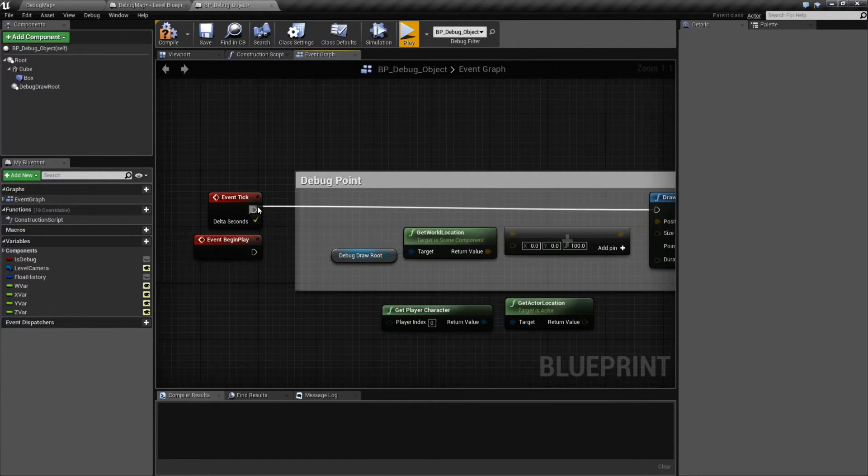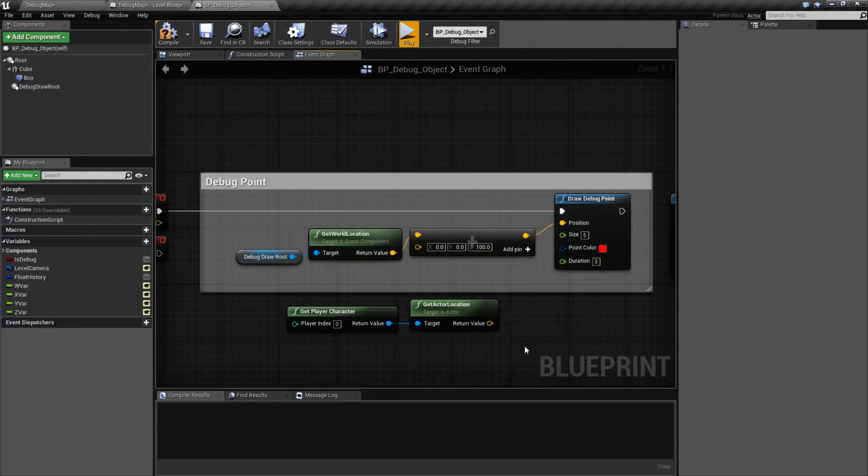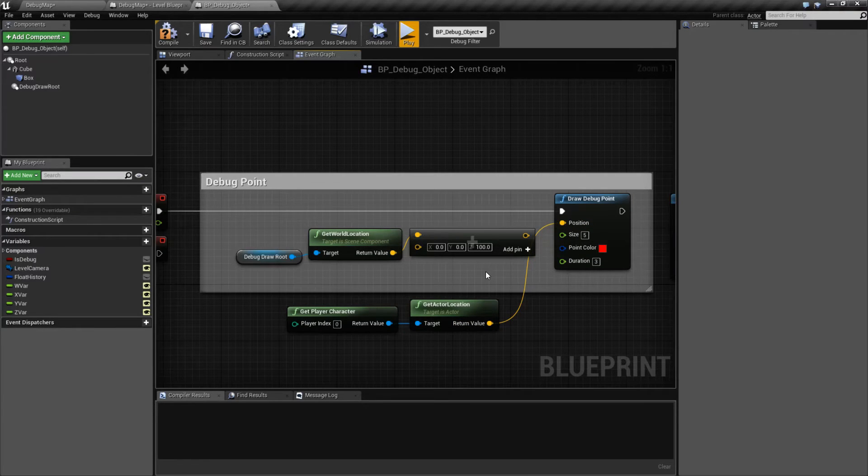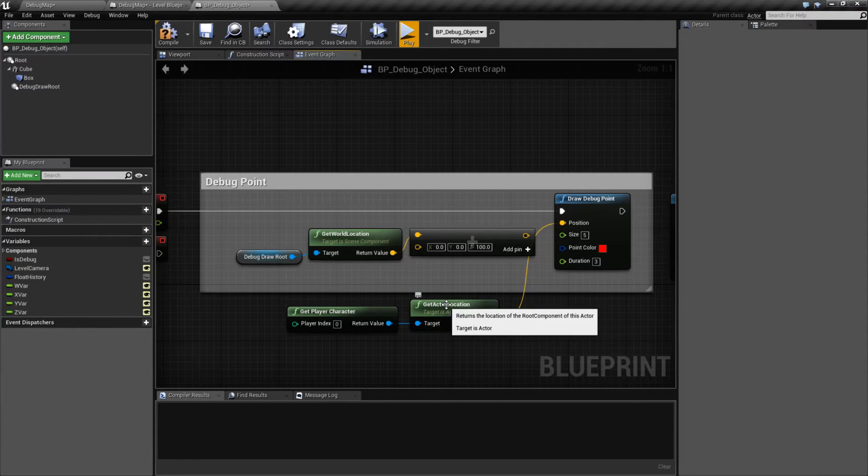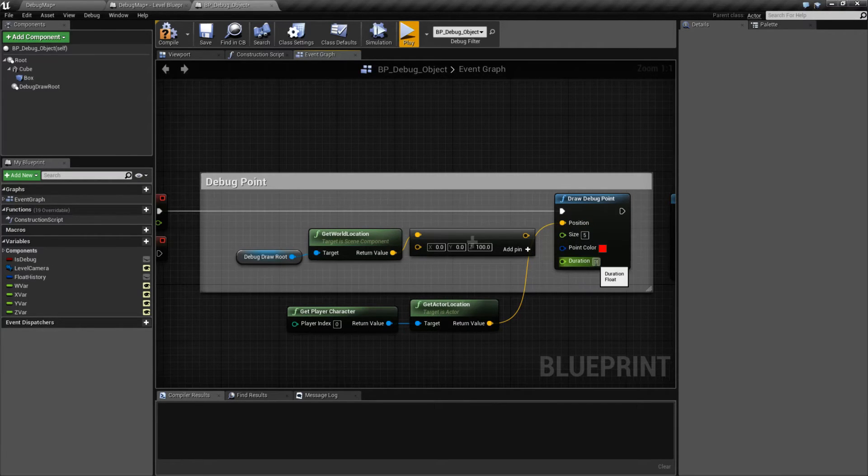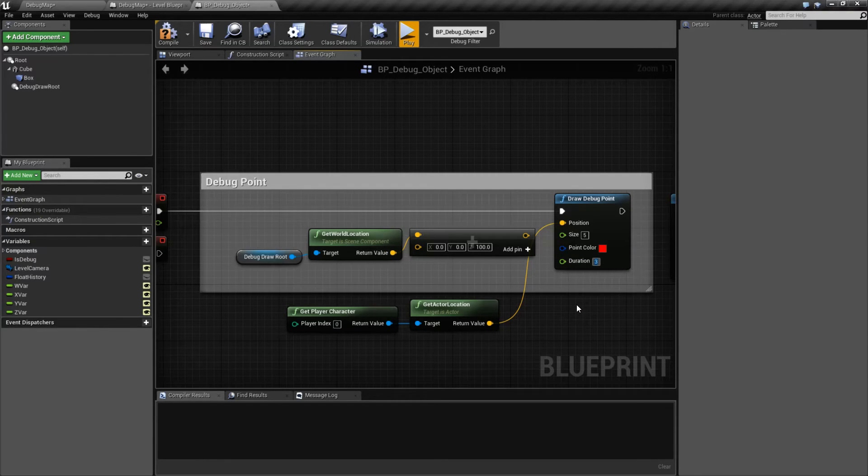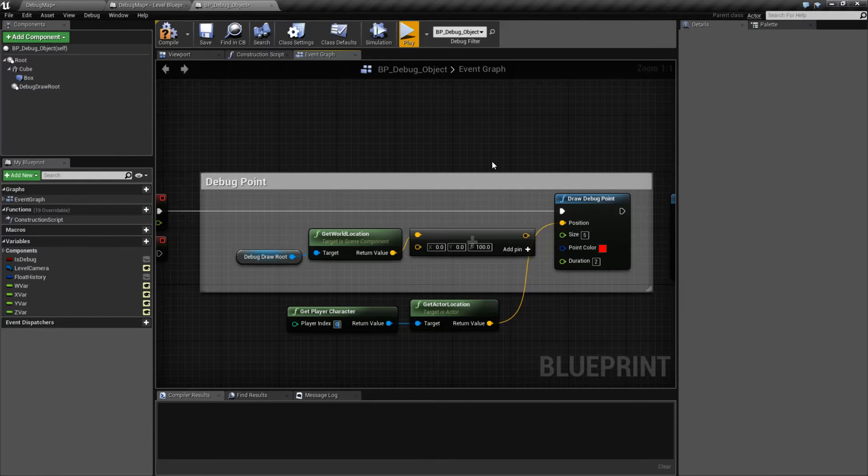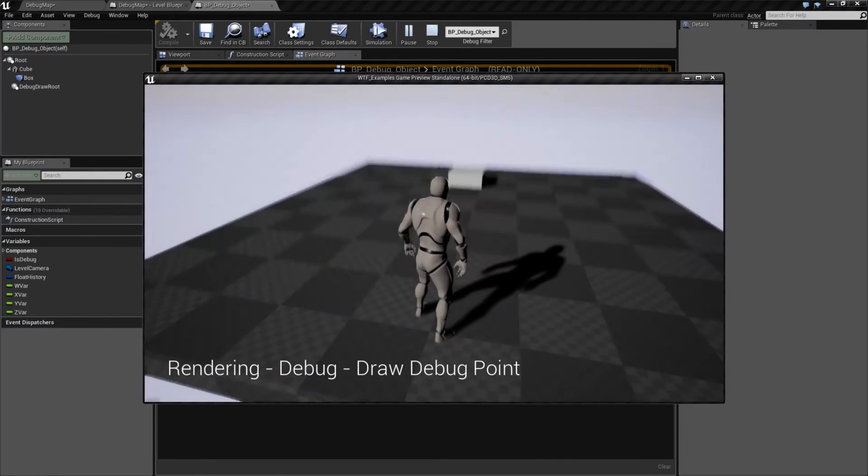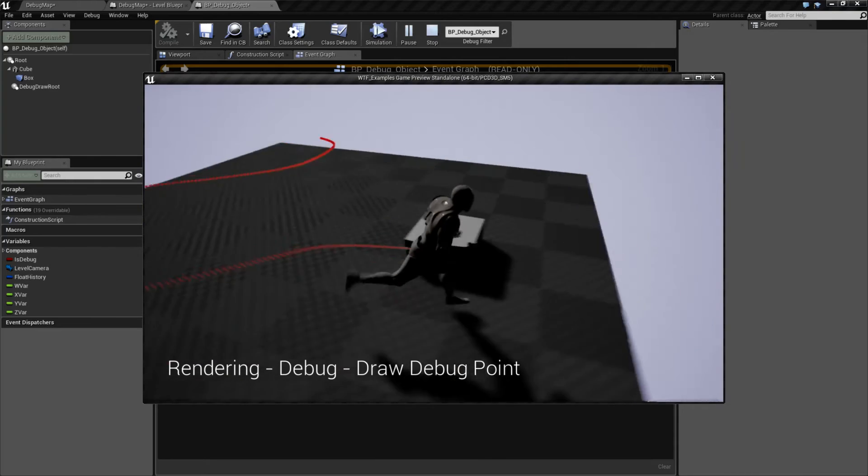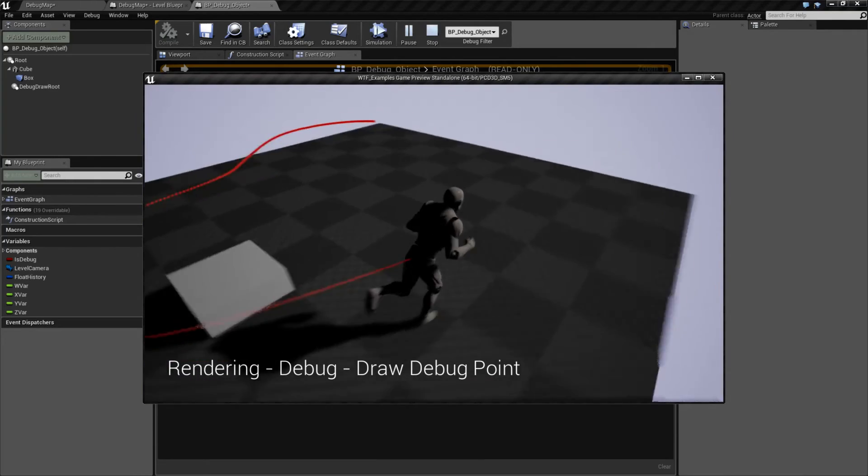Really simple node, but there's some cool things you can do with it. On the tick in this case, I'm going to put in the actor's location. And we're going to go ahead and go with a duration of two and size five. And we'll run this.